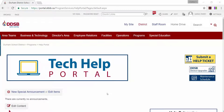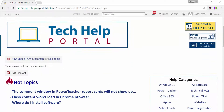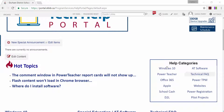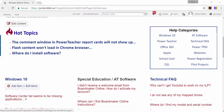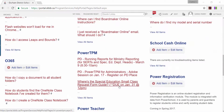Just underneath the announcements, you will see where we post our hot topics. These are the most frequently asked questions to our facilitators and technicians. If you are looking for an answer to a specific technology issue, whether that be for hardware or software, or if you would like more information on how to use a piece of software, such as how to use PowerTeacher, you can either click on the topic from the menu list on the right hand side, or you can scroll through the page to see which category best fits the information you are trying to find.